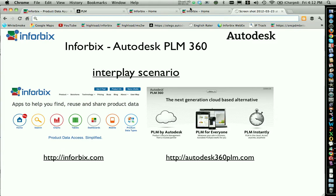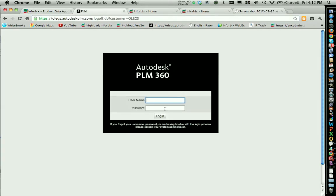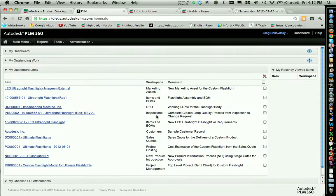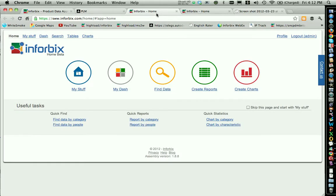Let me show you how this can play together. First of all, let me log in to Autodesk PLM360. Infobix is also running in the browser and you can see the Infobix home screen.